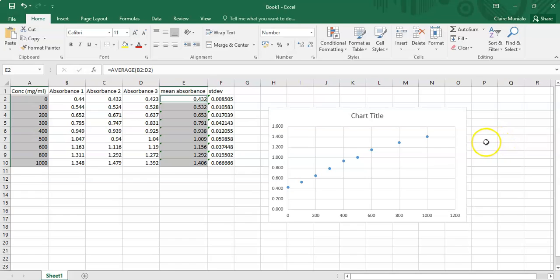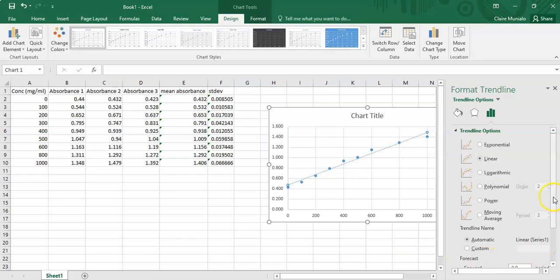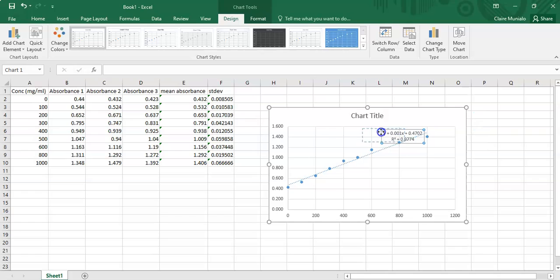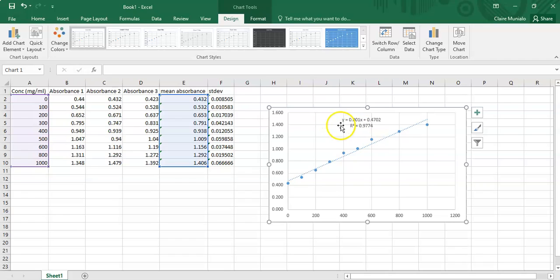Now let's make it look better. We want the R-squared value and a trendline, so right-click on the data points, select 'Add Trendline', then check 'Display R-squared' and 'Display Equation on chart'. Close that and you can see your y = mx + c equation for the trendline.